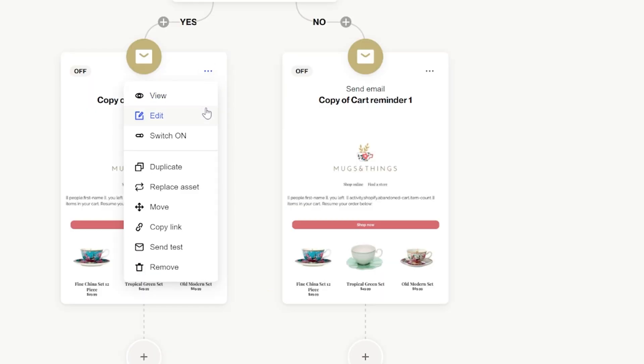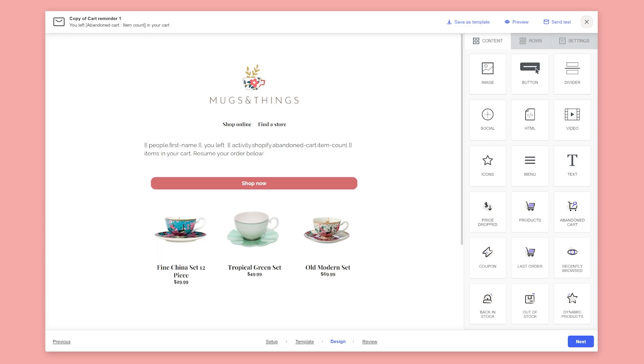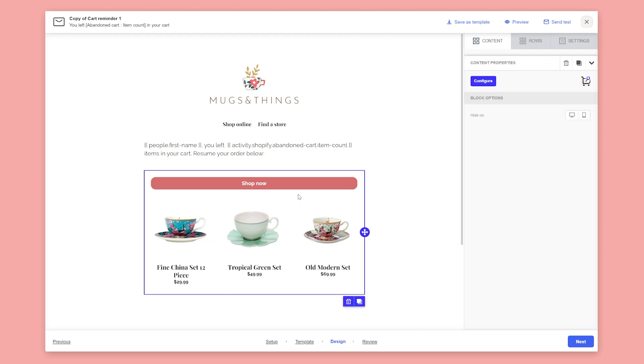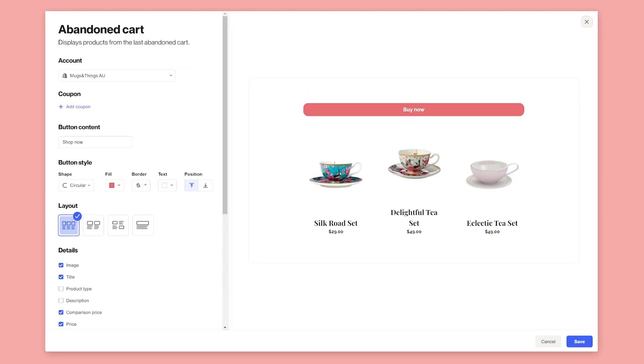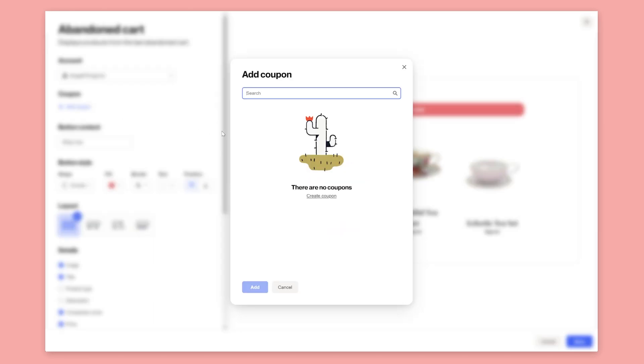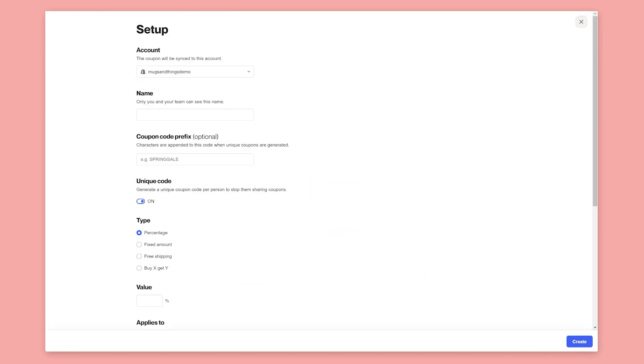To add the coupon, edit the emails. On the design step, select the abandoned cart widget and click configure. We'll apply the coupon directly to the cart. Select add coupon and then create a new coupon. You can create and manage coupons from within Auto.